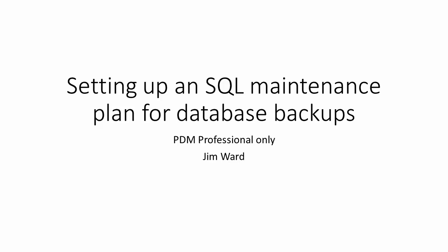Hello, my name is Jim Ward and I'm a certified SOLIDWORKS PDM Technical Support Specialist with GoEngineer.